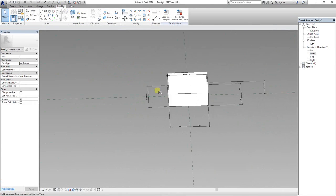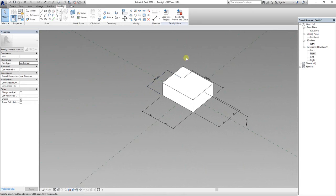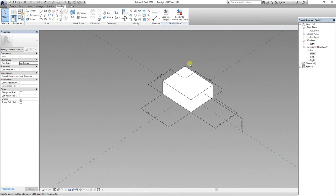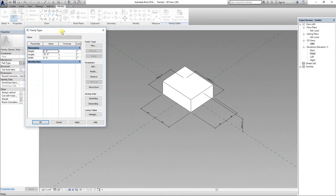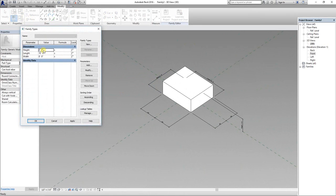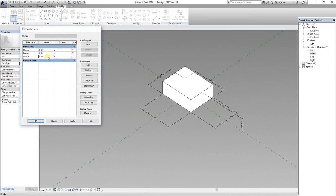Let's check all the parameters again. I'm going to change the height to 8 feet, length to 8 feet, and width to 12 feet.